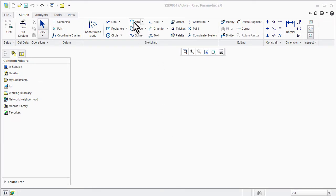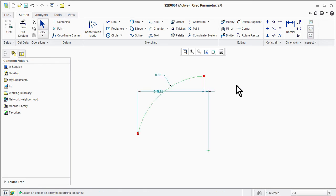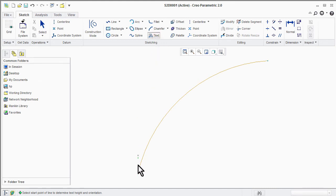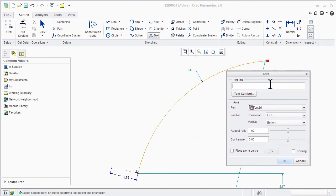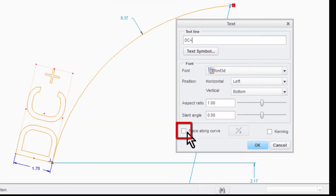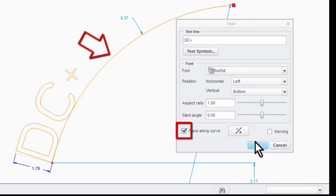Draw one path. Then enter text in the text box again, use the check box, and select the path. Your text will follow that path.